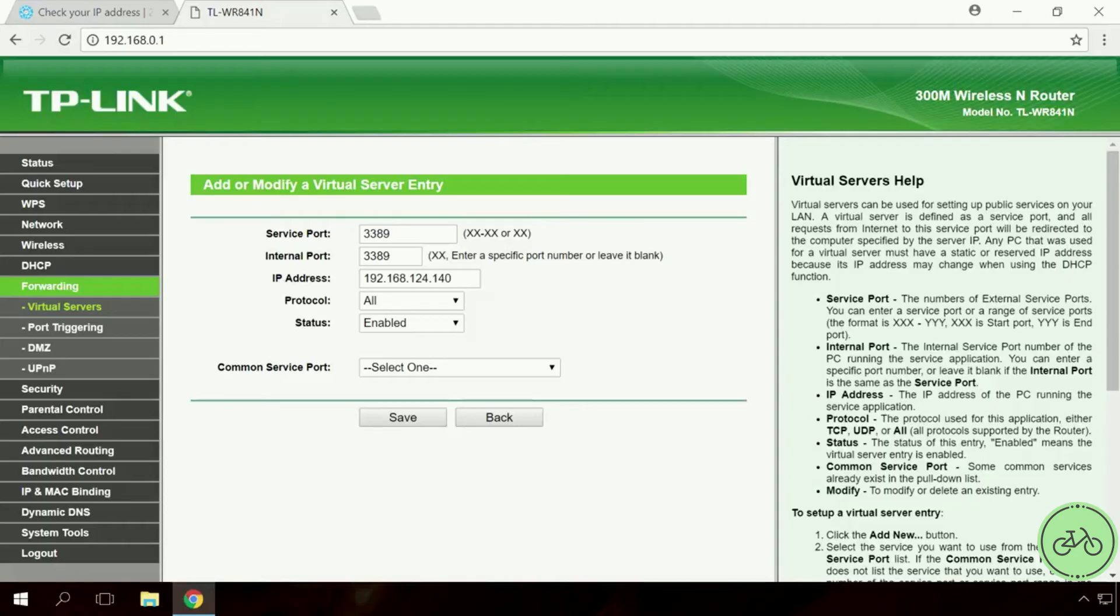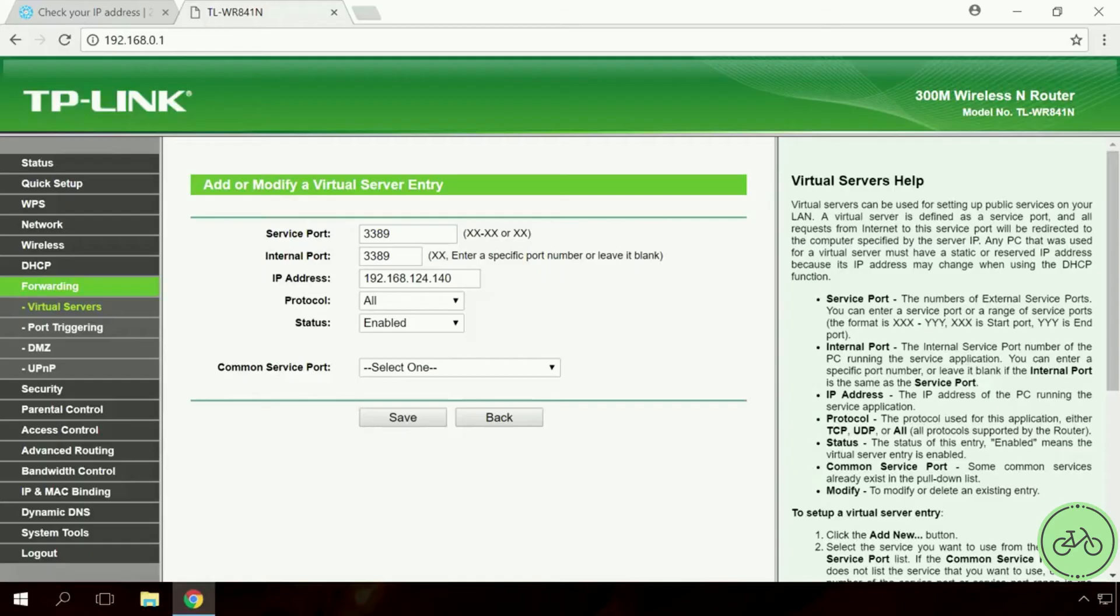Enter the previously reserved IP. Protocol All, Status Enabled and Don't change the standard service port. Save.